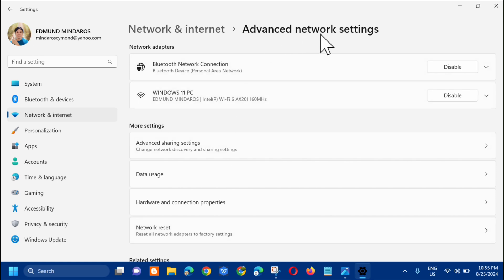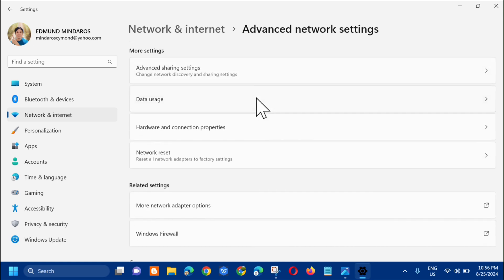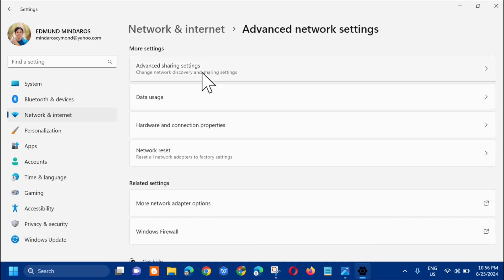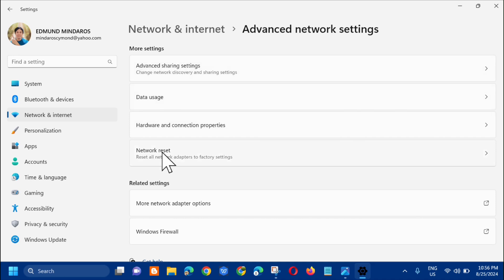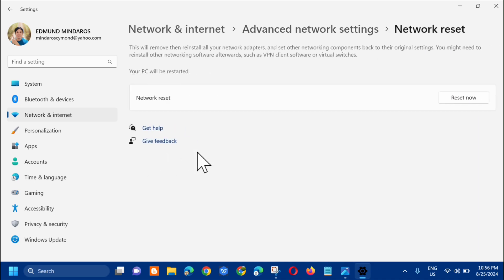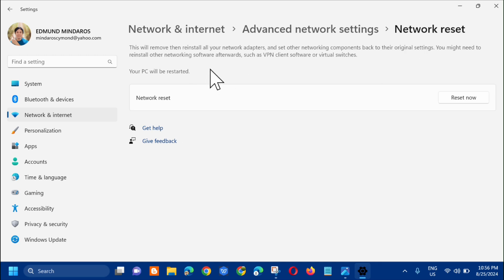Under More settings, select Network reset. This will remove and reinstall all your network adapters and set other networking components back to their original settings. You might need to reinstall other networking software afterwards, such as VPN client software or virtual switches.